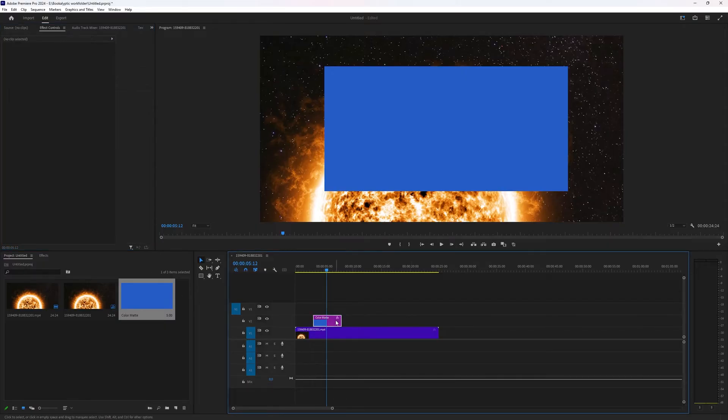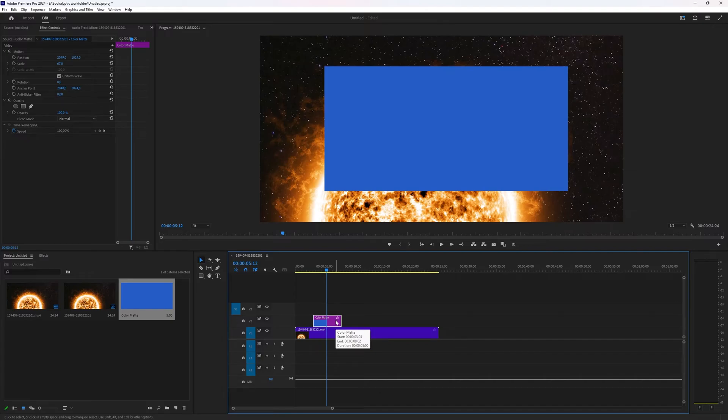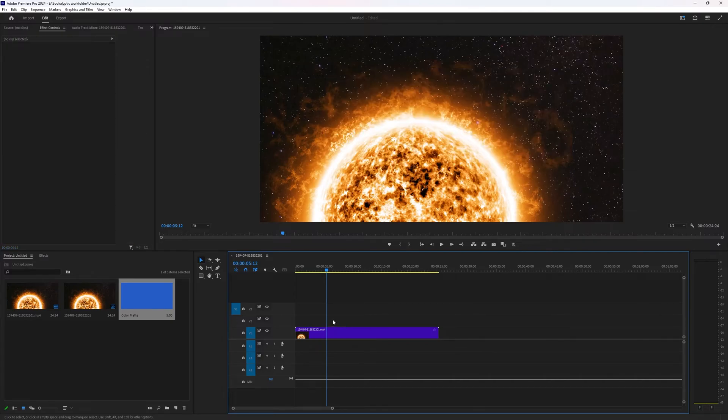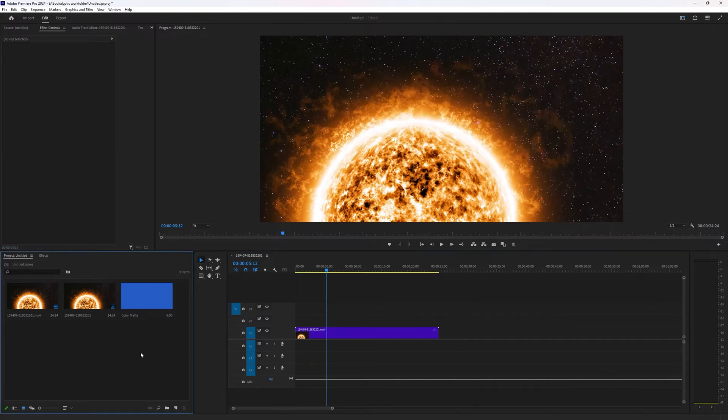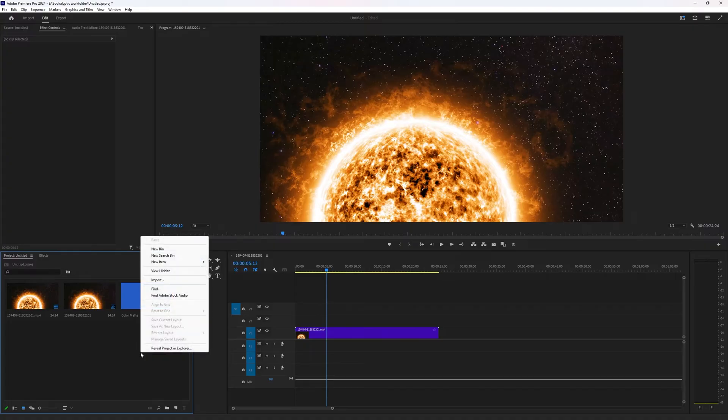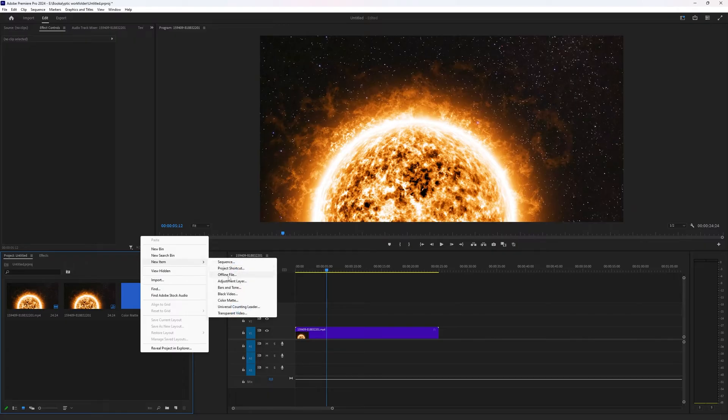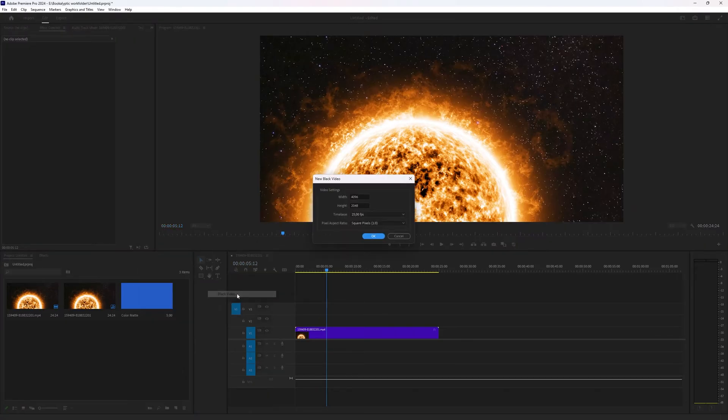Now this is the color matte option. You can also say I just want a black screen and you can make a black color matte also, but you can also go when you right click to new item and then choose black video.